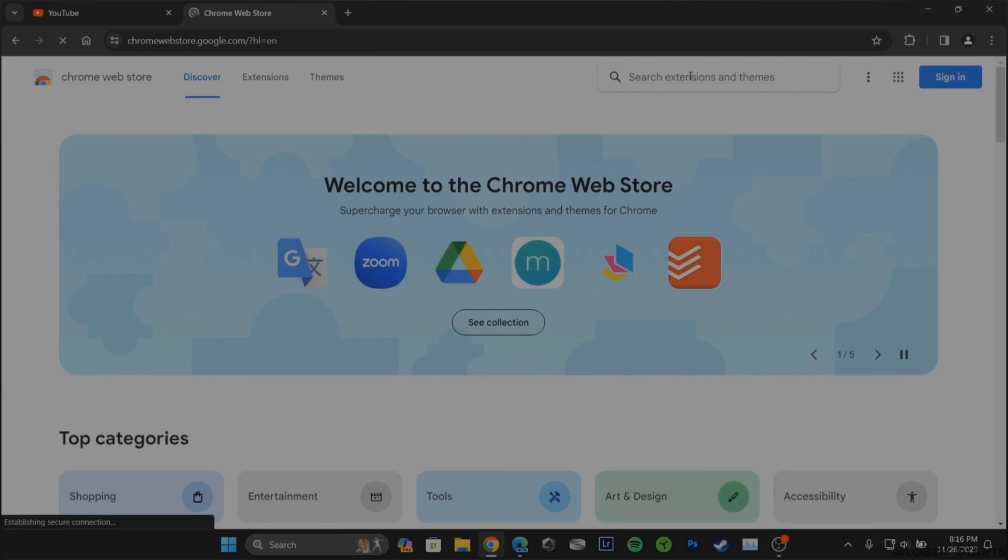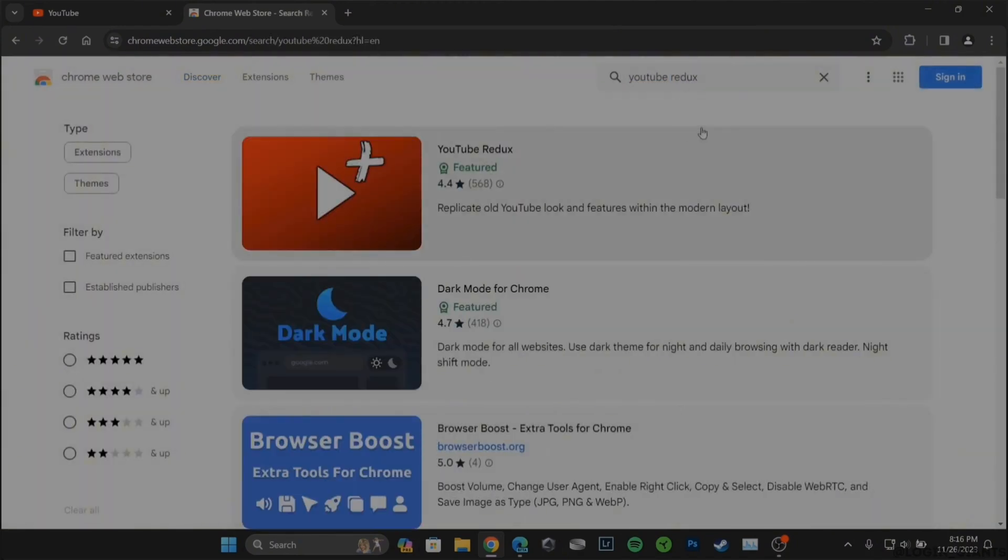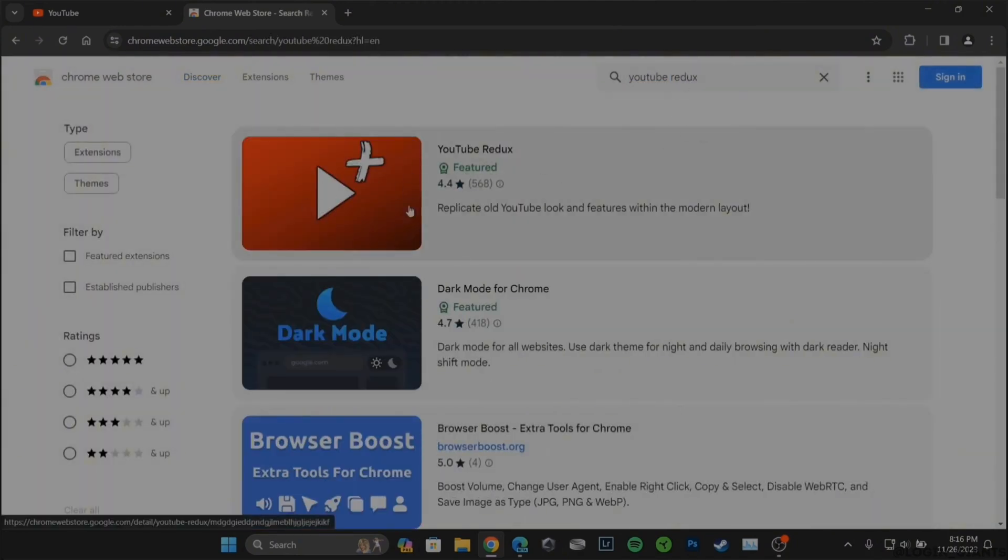It will redirect you to this page. Right here in the search bar, search for YouTube Redux. Tap on the very first one.